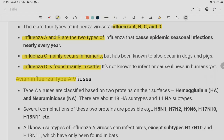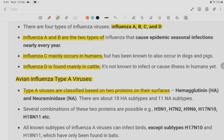Avian influenza belongs to the Type A virus category. In this Type A virus, we have two sub-divisions: HA and NA. In HA, there are 16 types, and in NA, there are 11 types.